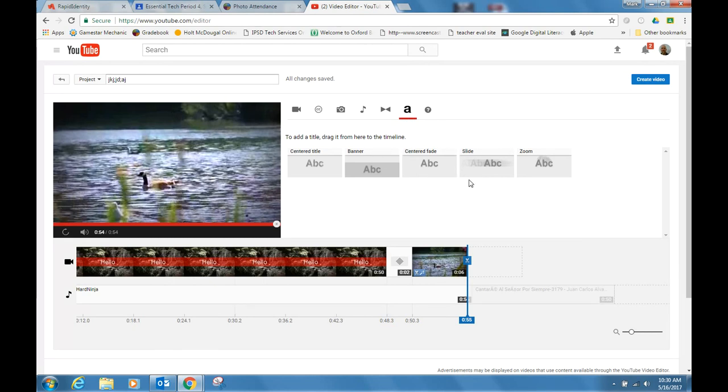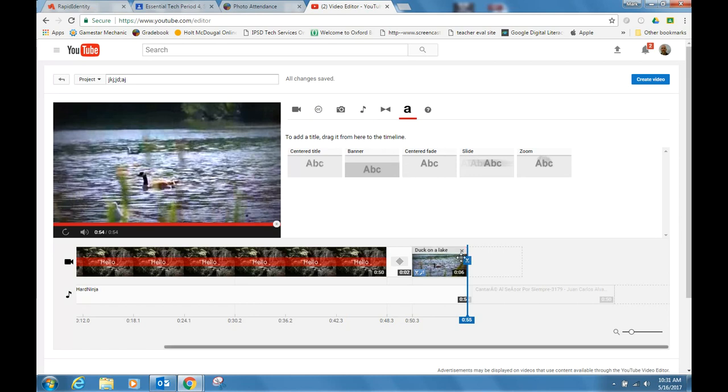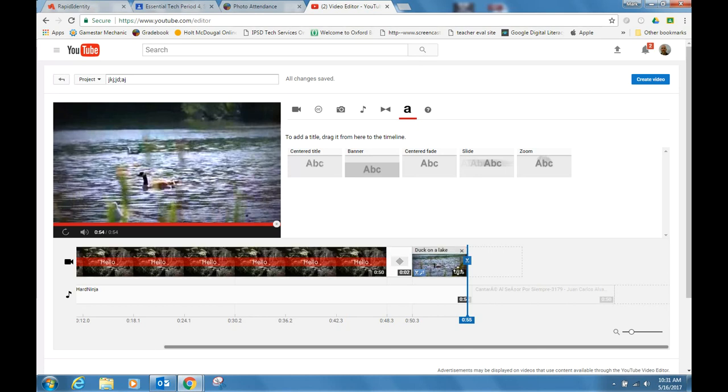You could also put banners onto videos. You'll have to do that. That's a little bit different than a caption. So lots of things you can do with YouTube in creating in the video creator. And so go ahead and try to make that video like I did. Thanks.